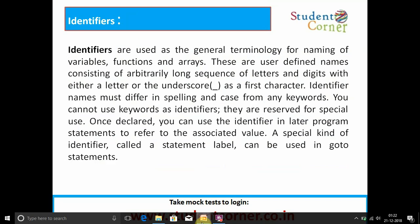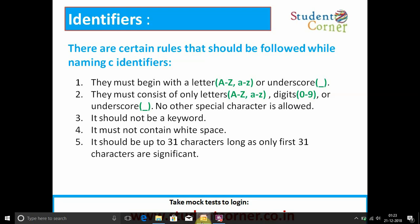Identifiers are used as the general terminology for naming of variables, functions, and arrays. These are user-defined names consisting of an arbitrarily long sequence of letters and digits, beginning with either a letter or an underscore as the first character. Identifier names must differ in spelling and case from any keywords — you cannot use keywords as identifiers as they are reserved for special use. Once declared, you can use the identifier in later program statements to refer to the associated value.